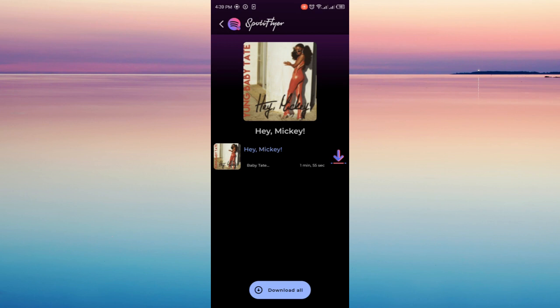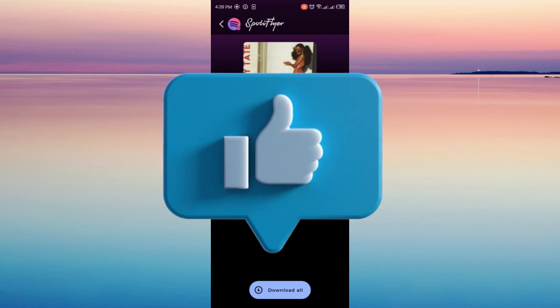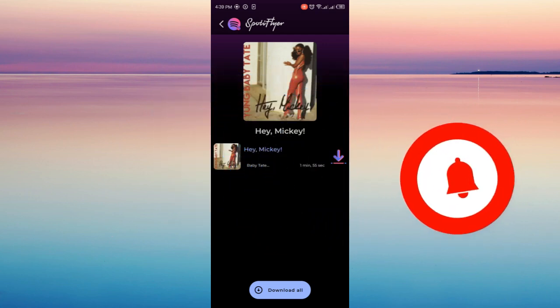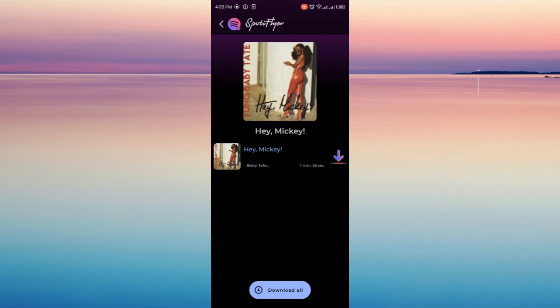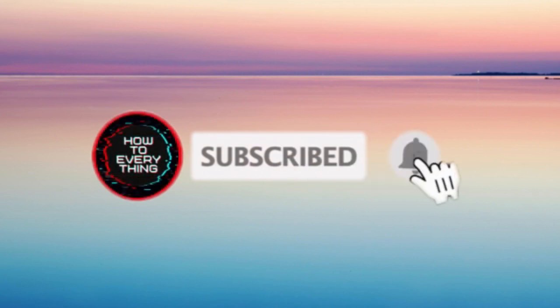And that's it — that's how you can set your favorite Spotify song as your ringtone on your phone. Thank you for watching this tutorial. I hope you give this channel a subscribe and click the notification bell to get updated for upcoming videos. Thank you.